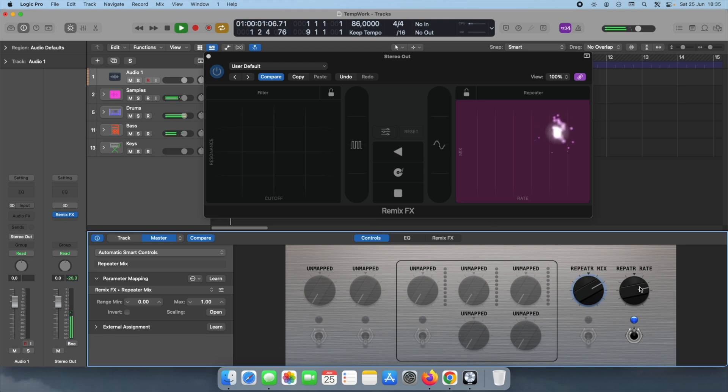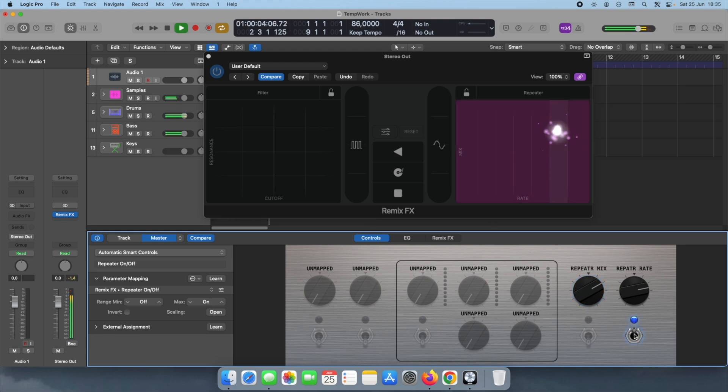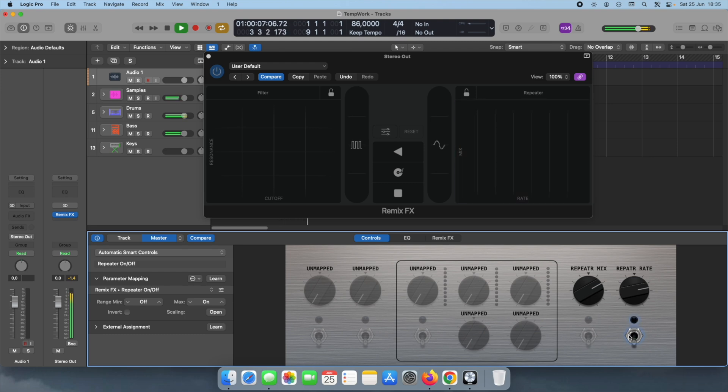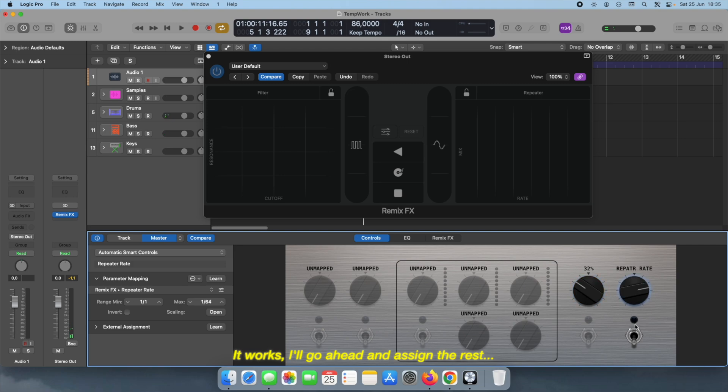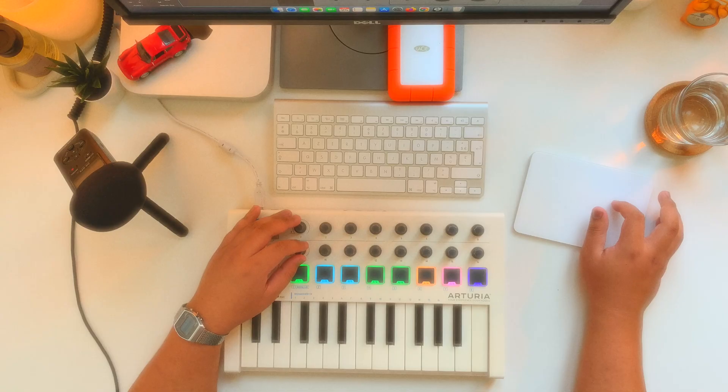So if you test it with the beat, it works. I will go ahead and assign the rest, and then we'll move on to the MIDI mapping.